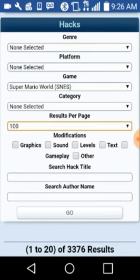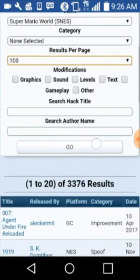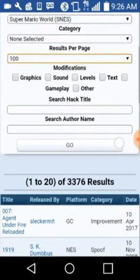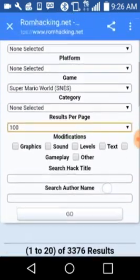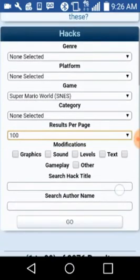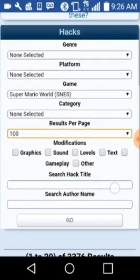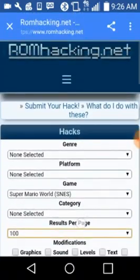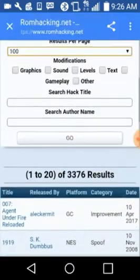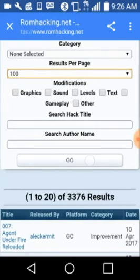And you can also pick what you really want for the modifications, like graphics, sounds, levels, text, gameplay, and other. You can also search for some specific hacks, but they won't have all the hacks here.